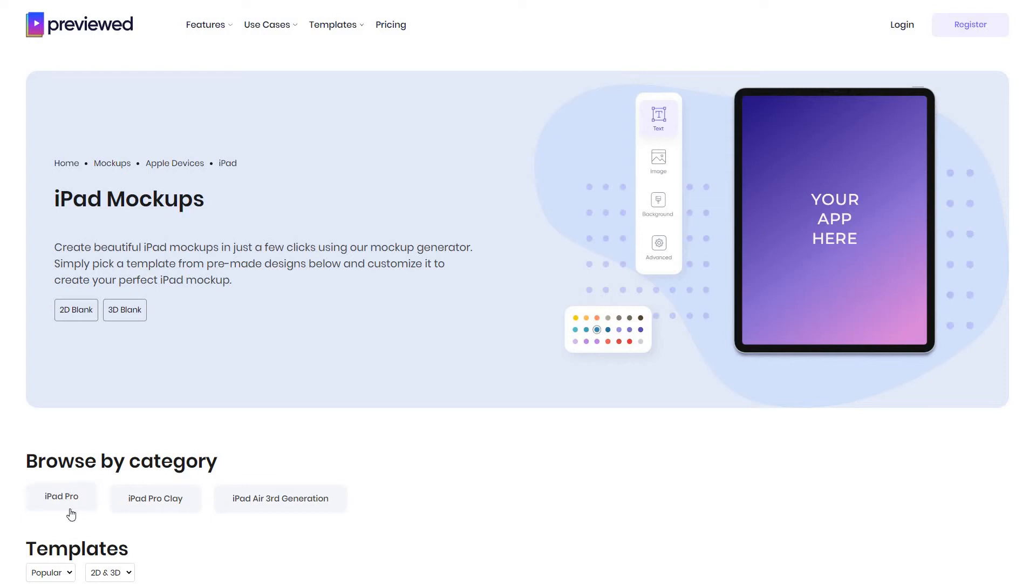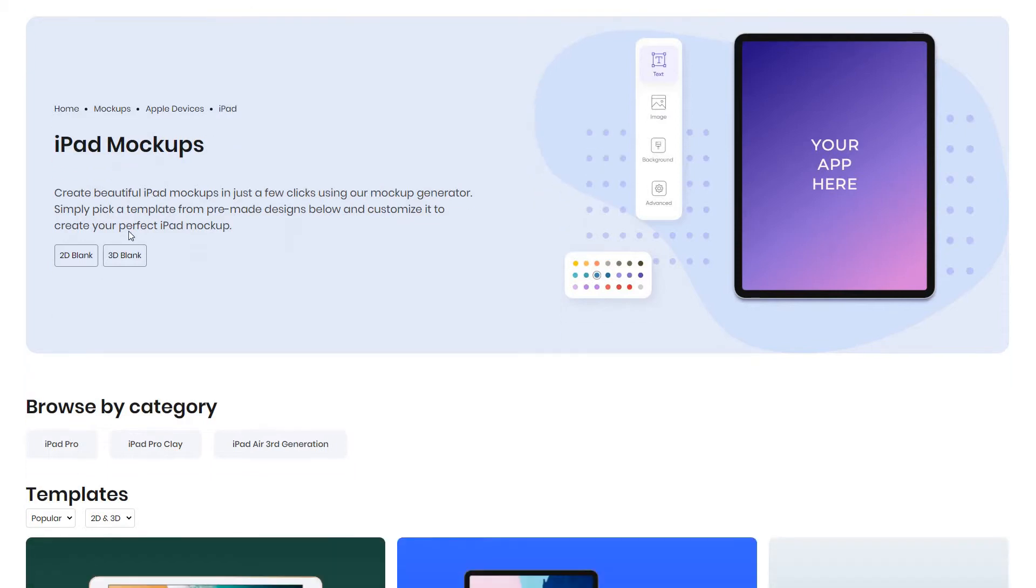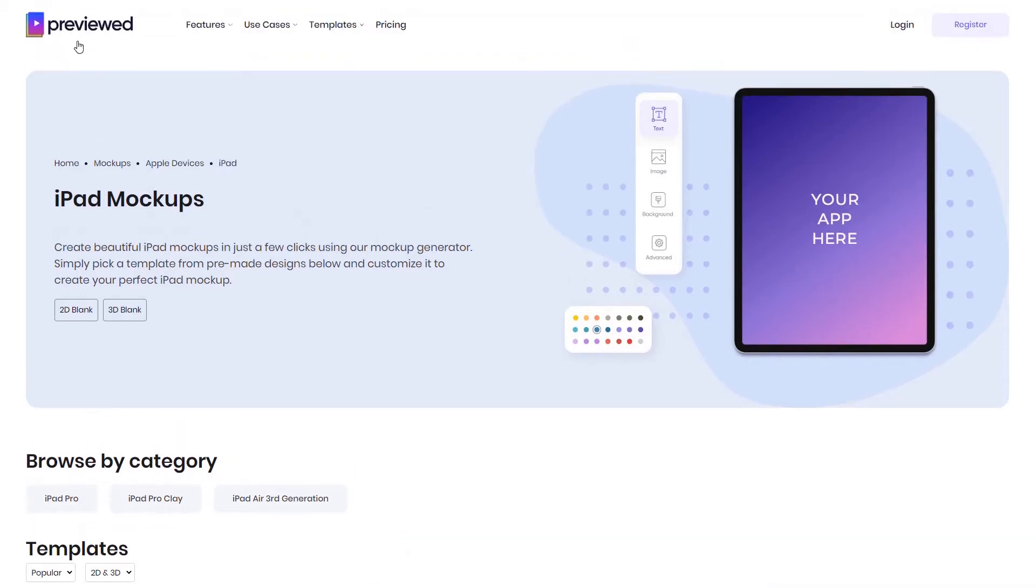Hello. In this video tutorial I will show you how you can easily create iPad mockups. For this, you first navigate to Preview.app where you can find a selection of premade iPad mockups that you can use to customize.